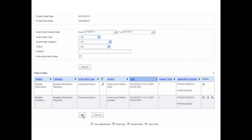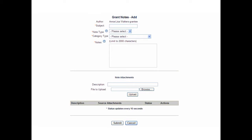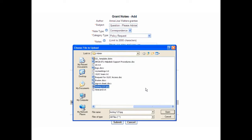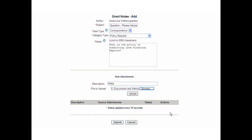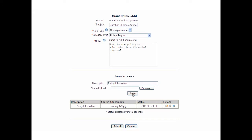To add a grant note, click the Add button. The Grant Notes Add screen displays. Enter information into the appropriate fields. Please note that a red asterisk indicates a required field. Data must be entered into a required field before the grantee can save the note. To add an attachment, click Browse to search for a file. Select the desired file and click the Open button. From the Grant Notes Add page, enter an attachment description and select the Upload button. The file is scanned for viruses. Once the upload status is successful, the file is available for review in Grant Notes. Some uploads may take longer than others due to file size. If the attachment status is in queue, then the file is waiting its turn to upload.